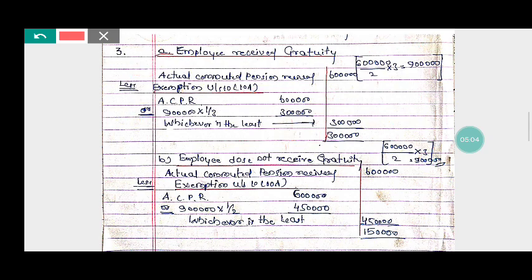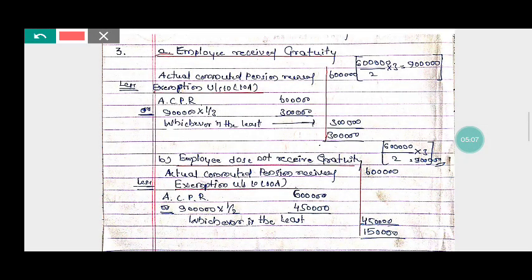Next case: if he does not receive a gratuity. The total received commuted pension is six lakh rupees. We still need to calculate the full value of pension: six lakh divided by two, multiplied by three — you will get the full value of pension, that is nine lakh rupees.